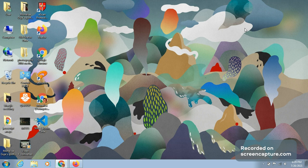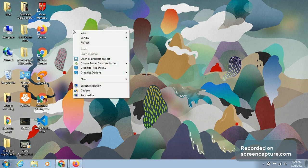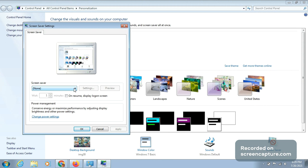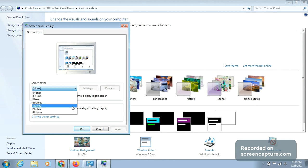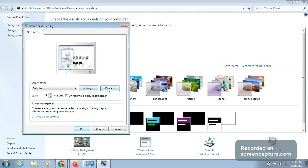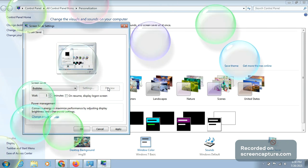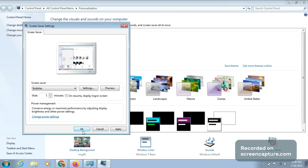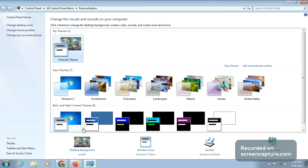To change the screen saver — the screen saver is what appears on screen when you haven't touched anything and the computer is just left open — right-click and go to Personalize. The last option is Screen Saver. Click on it and you get a pop-up window with many options. Click Preview to see how it looks, then select whichever you want and click OK. That is how we change the screen saver.